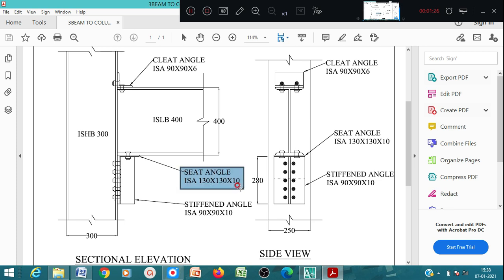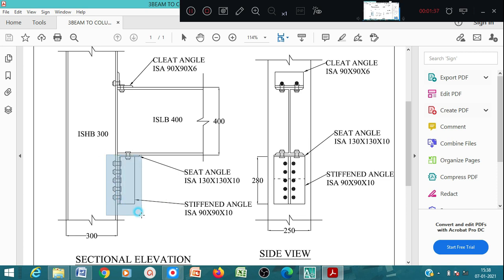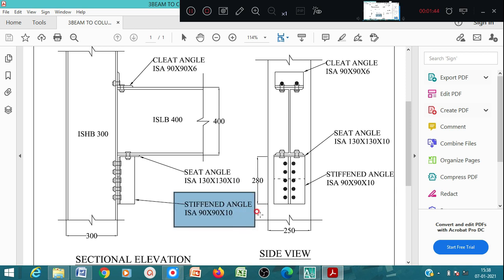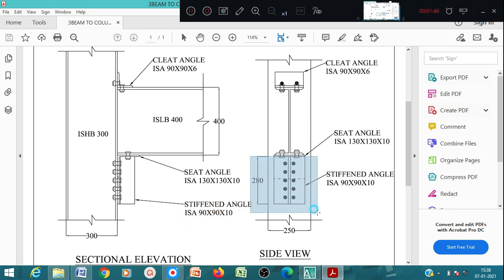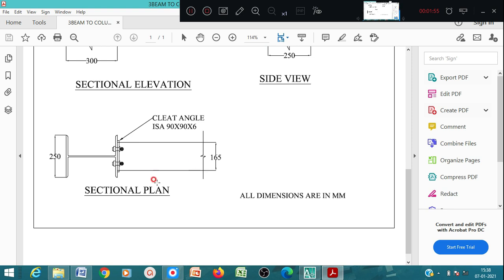The seat angle is where the beam rests - the beam seats over that angle, that's what is called the seat angle. Below the seat angle we have stiffening angles. The stiffening angle is ISA 90 by 90 by 10 for a length of 280 mm. This is the length mentioned as 280 mm, and we have to prepare the sectional elevation, side view, and plan.